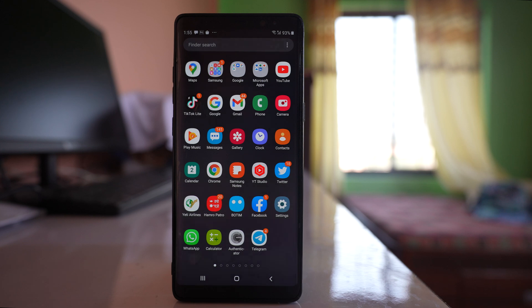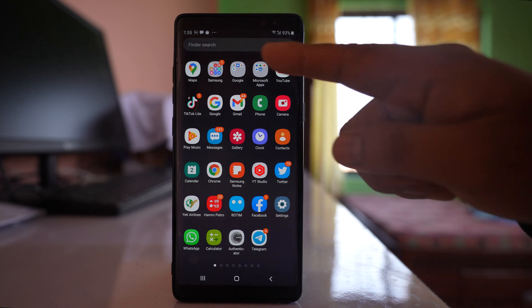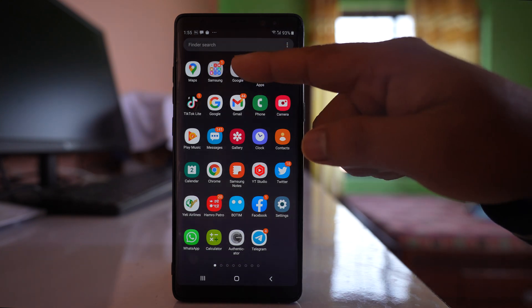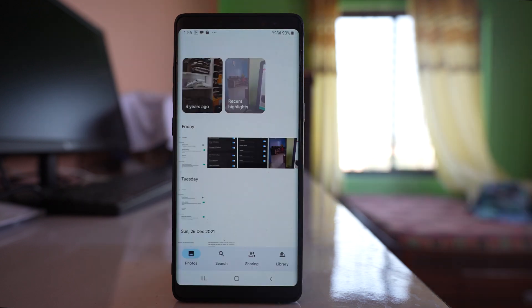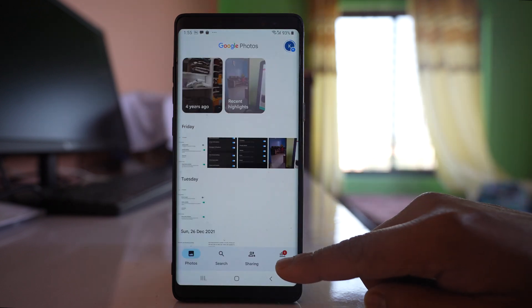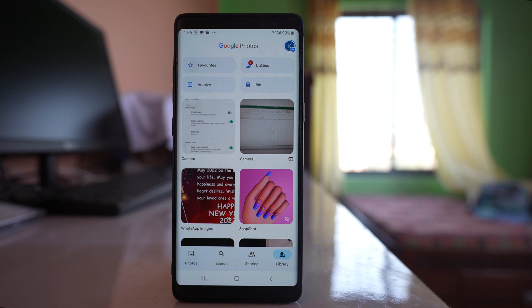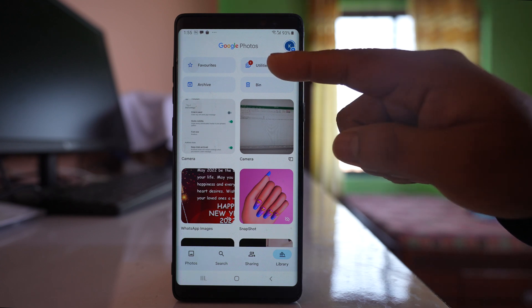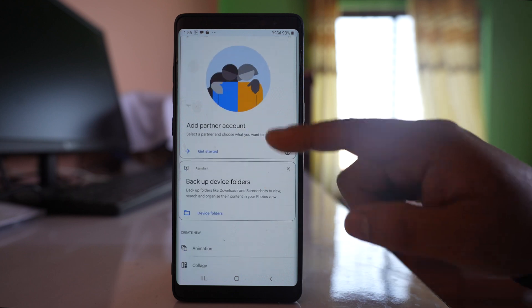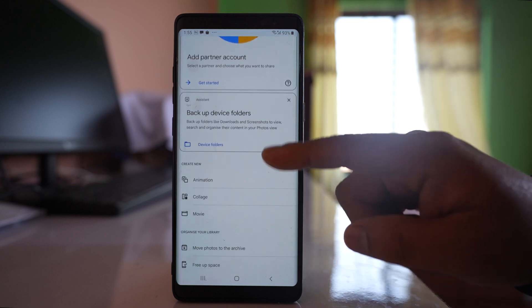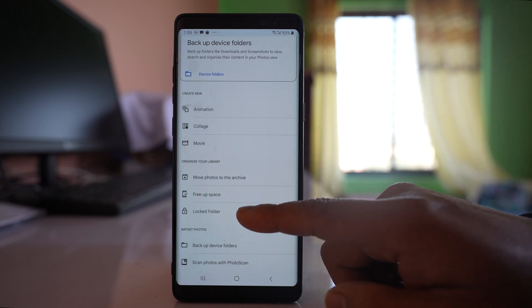If you want to lock and hide the photos and videos that are present in Google Photos, open the Google folder at first, then open the Photos application. After that, tap on the Library option, go to Utilities and scroll down. You have the option here: Locked Folder.